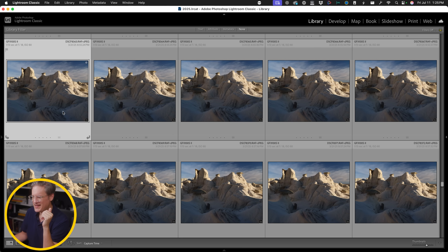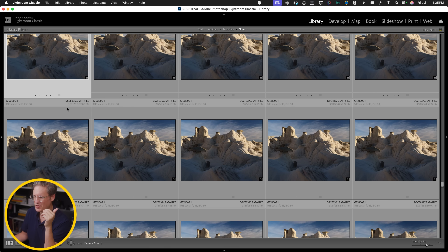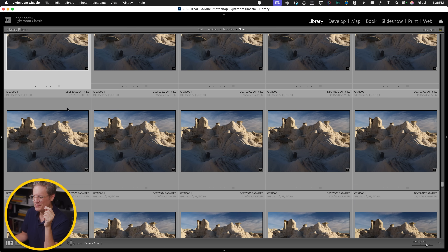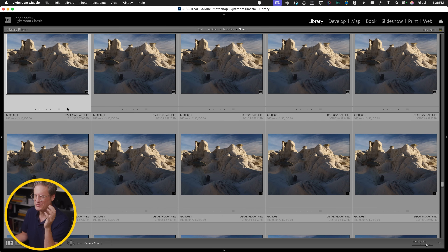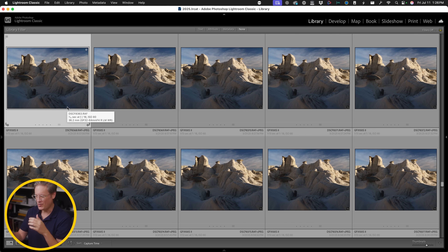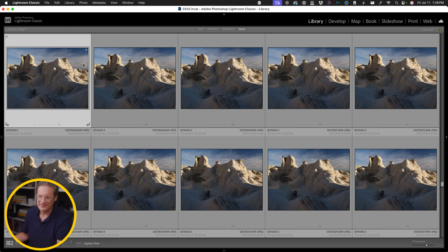Whenever you create a focus stacked image, you inevitably end up with a bunch of images. I bet for some of you, this will absolutely look familiar. You end up with a bunch of images in your catalog and you can't tell one from another. In focus stacking, you need to know where your sequence started and where it stopped. Sometimes you can tell from the timestamps on the images, or you do something like this.